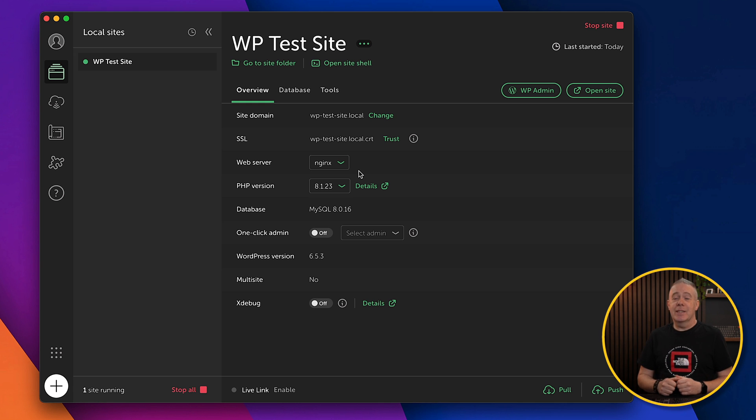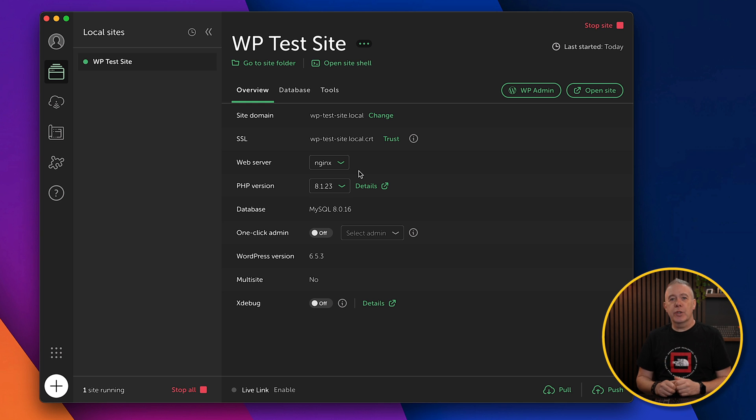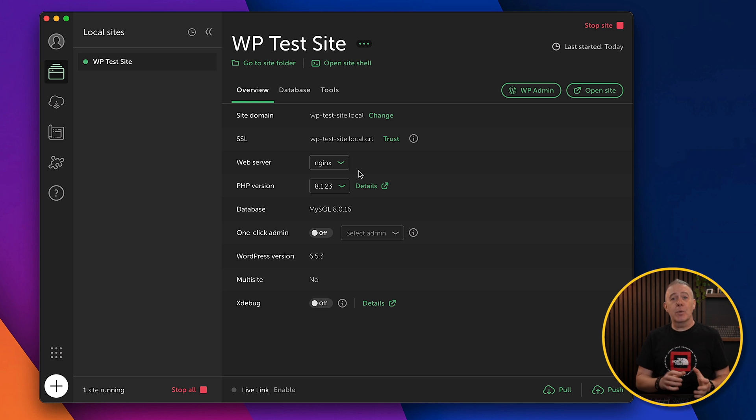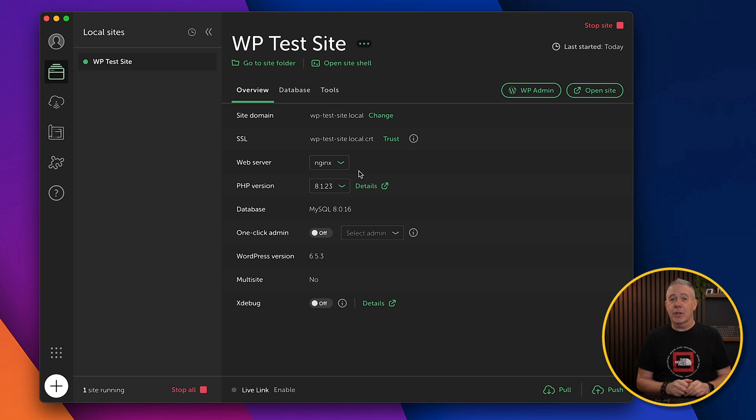It couldn't get much easier. So let's take a quick look at the interface so you get a feel for what you can do here. And then we'll take a look at our site, and we'll take a look at how we can migrate this to the live site when everything is ready to go.